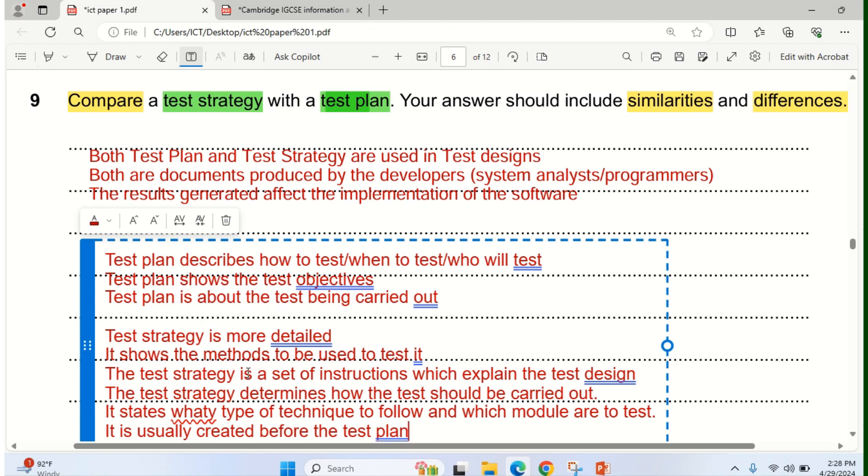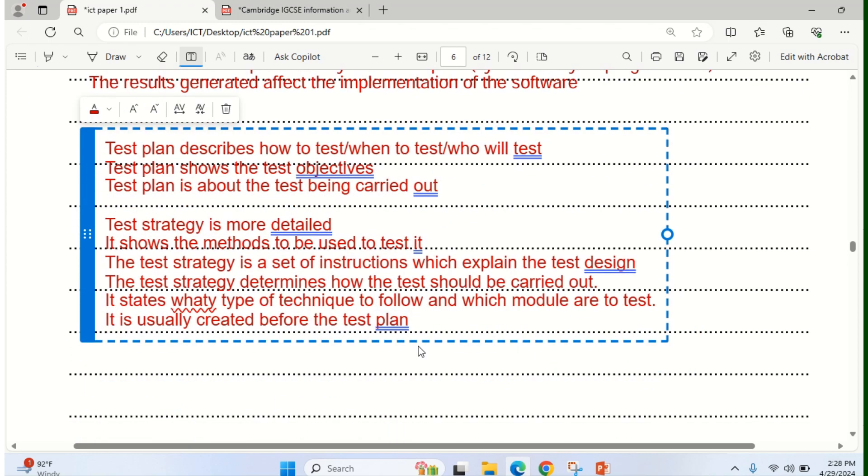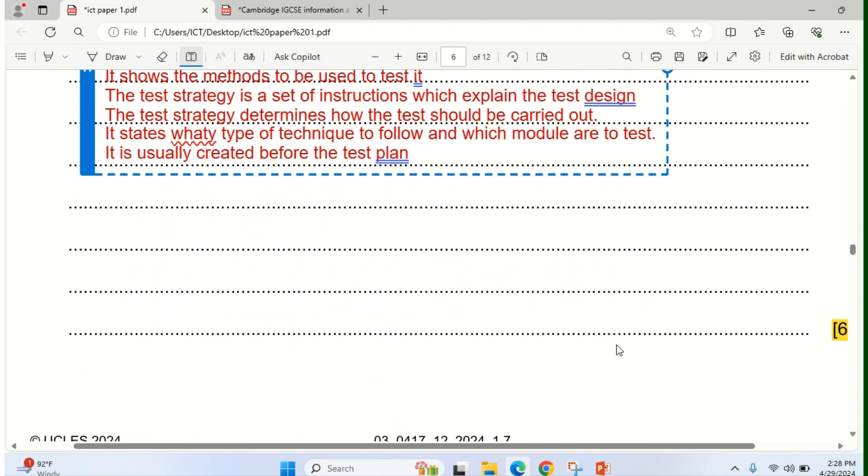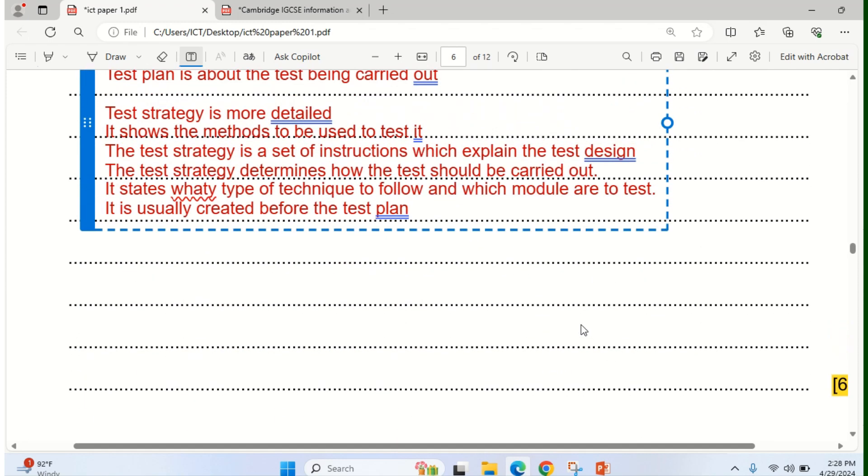So these are examples of what you could write to earn the full mark of 6. Take note of that. So let's go to the next question, which is question 10.